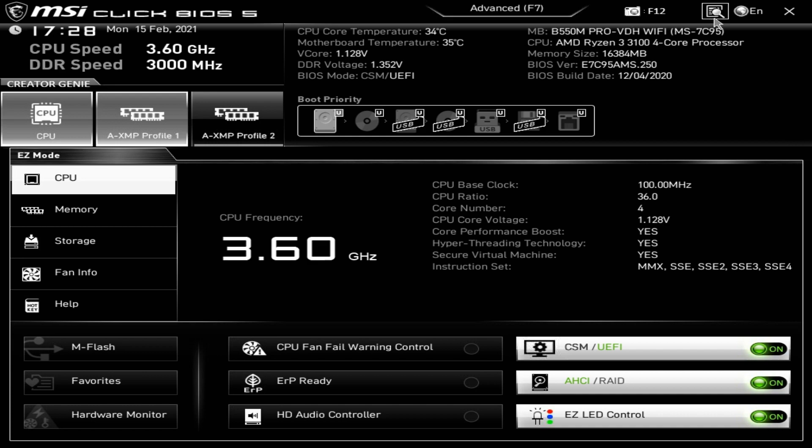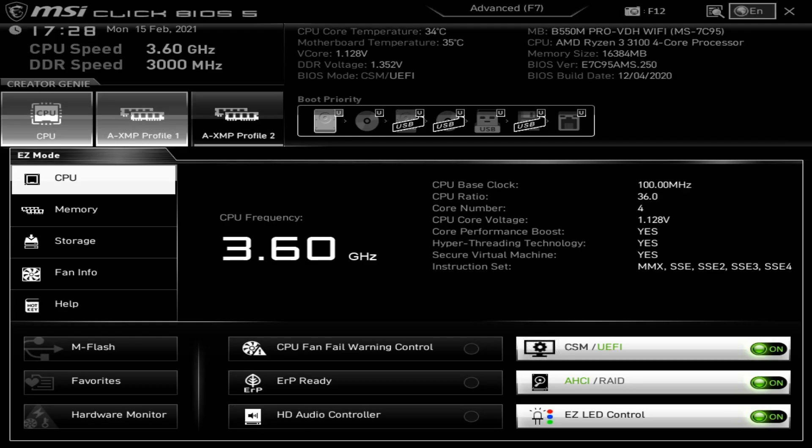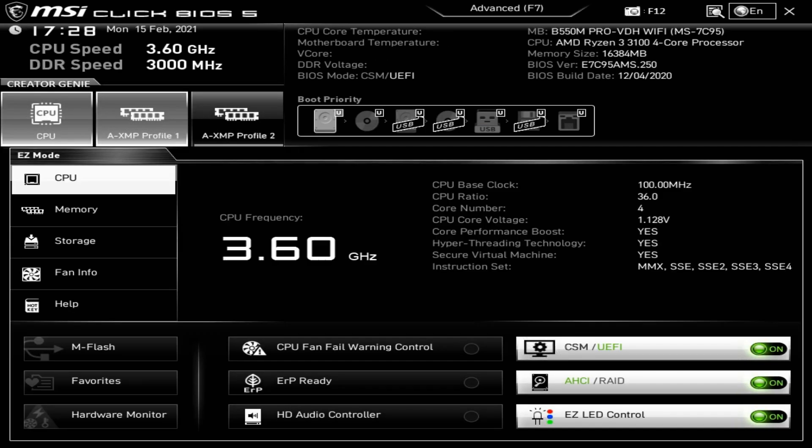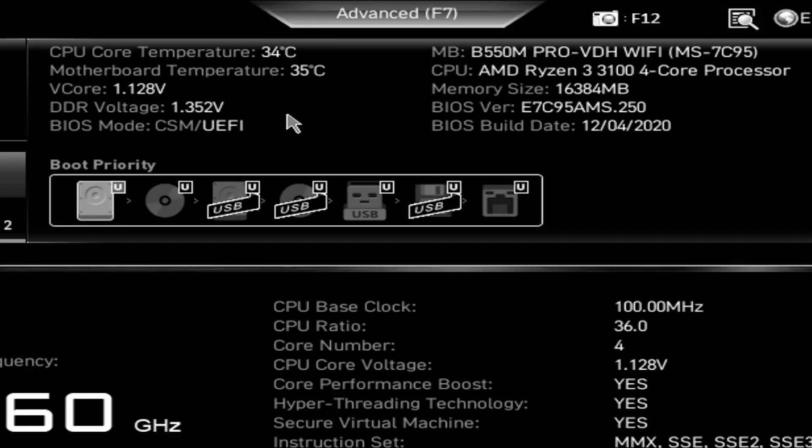F12 for screenshots. This icon here is for search, so if there's a term you're looking for and you can't find it, you can type it in there and it will try and find it. Language there, so you can change the languages. We're in English, we'll stay with that. X at the top is to exit out of BIOS, and it will give you the option to save when you do so.